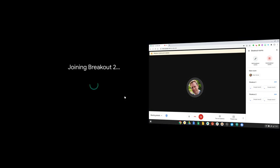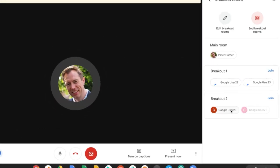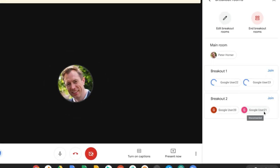So let's join this room. So now I can see that Google user 20 and Google user 21 have joined their room.